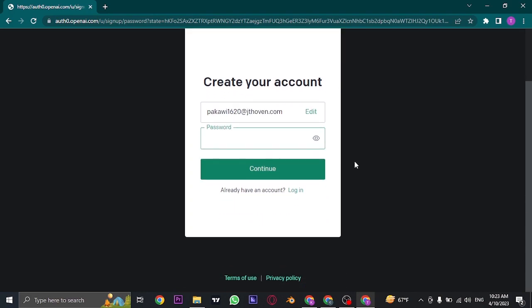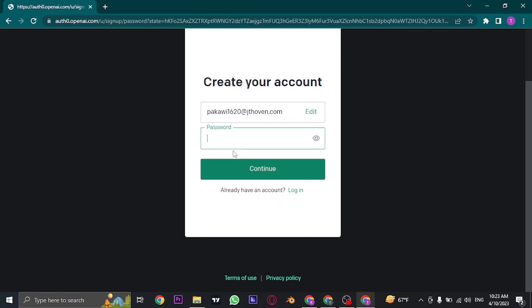In the next section, it will ask you to create a password. Make sure your password is strong by including numbers, letters, and special characters. Once you've typed in and created your password, click Continue.